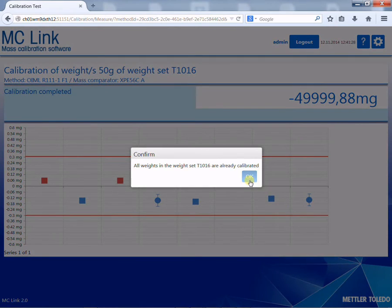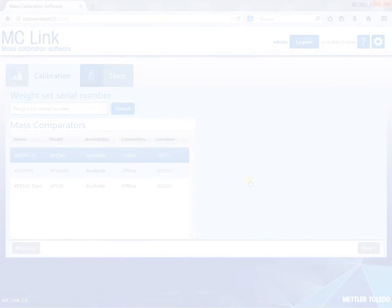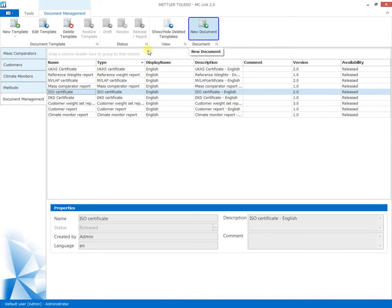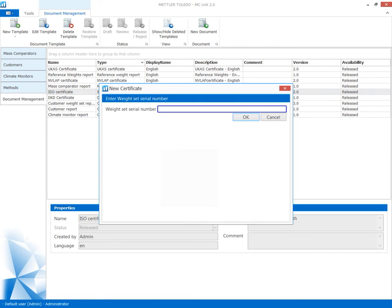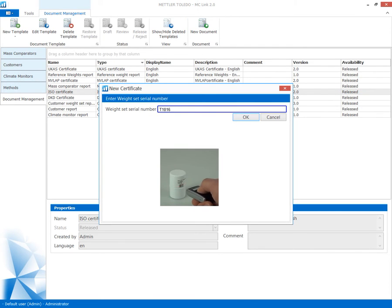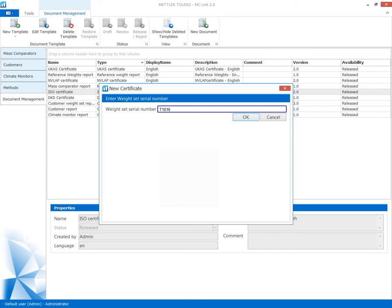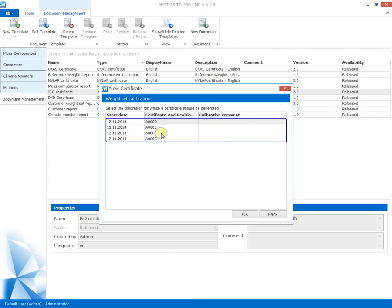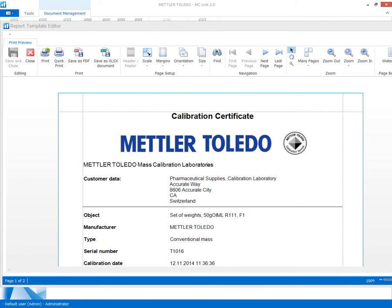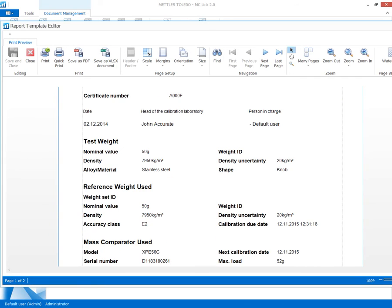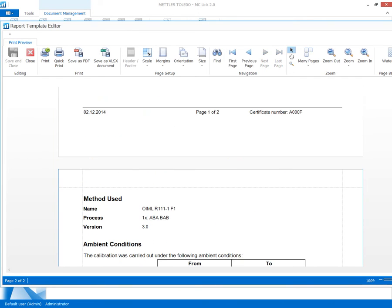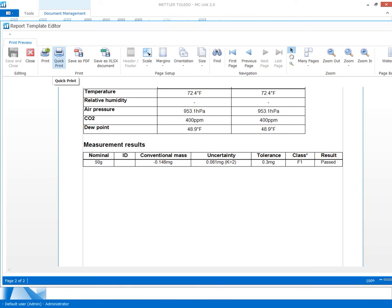The mass calibration process is now complete, and printing the calibration certificate is the last step. One of the predefined and customisable certificate templates is selected, and the weight set ID is read in using the barcode reader. By selecting the desired calibration, the certificate is populated with the customer address, weight set and process details, and the final calibration results. It indicates all details for regulatory compliance.